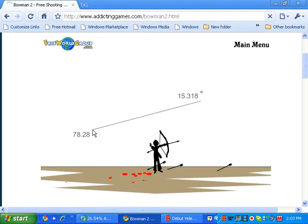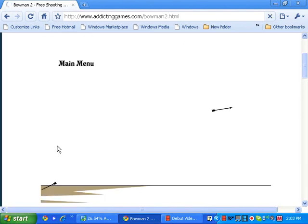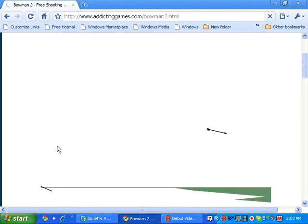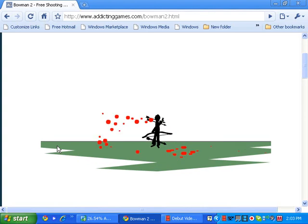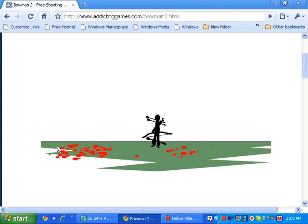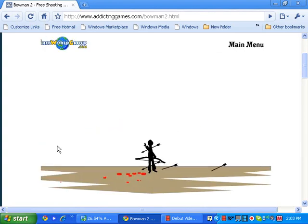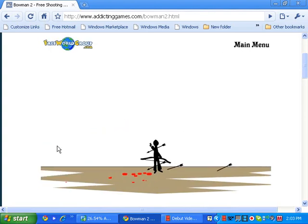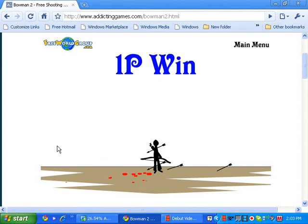This guy's going to kill me if I don't do something fast. And fire the bow. Oh, yes! Right in the head. 1P win. Yay!